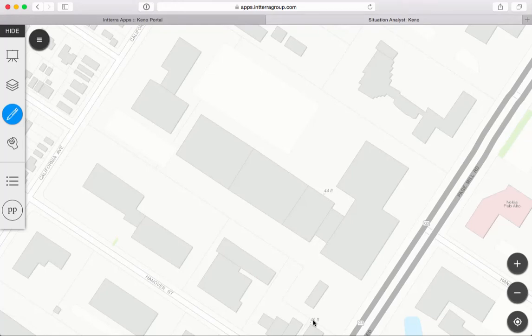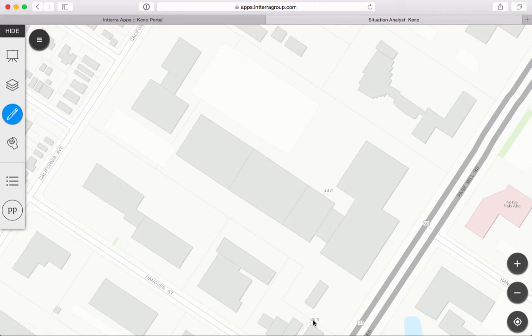Hi everybody. Today we're going to learn how to create and manage structure pre-planning or fire pre-planning, pre-plans for our fire department in Situation Analyst from Anterra.